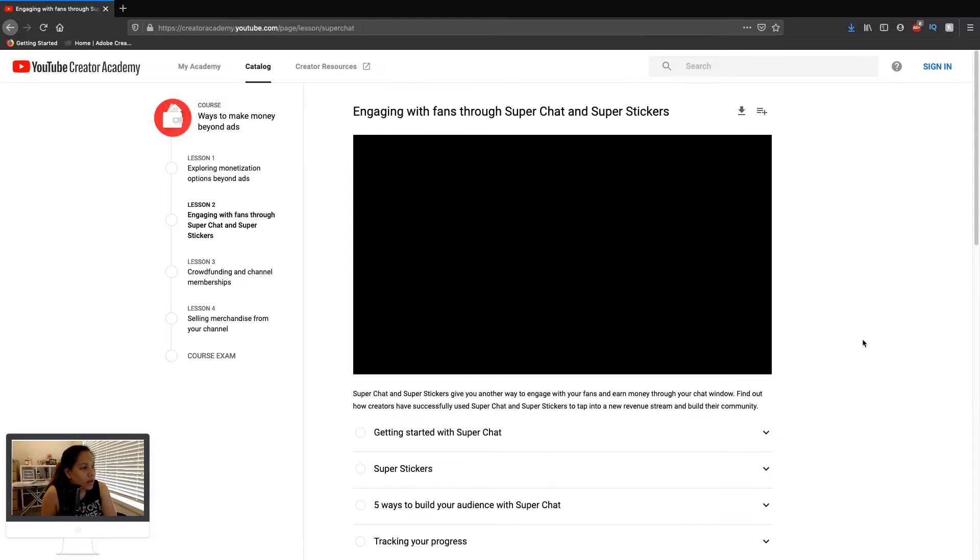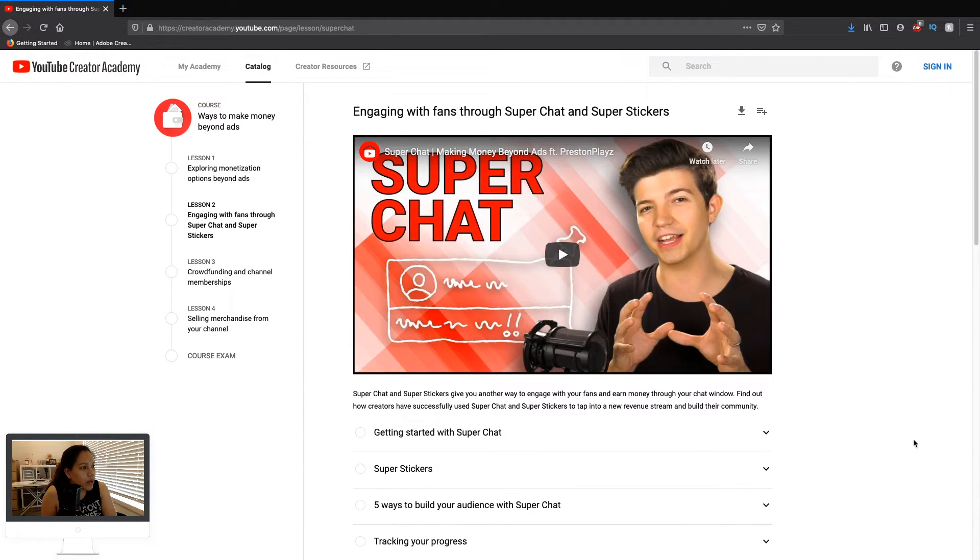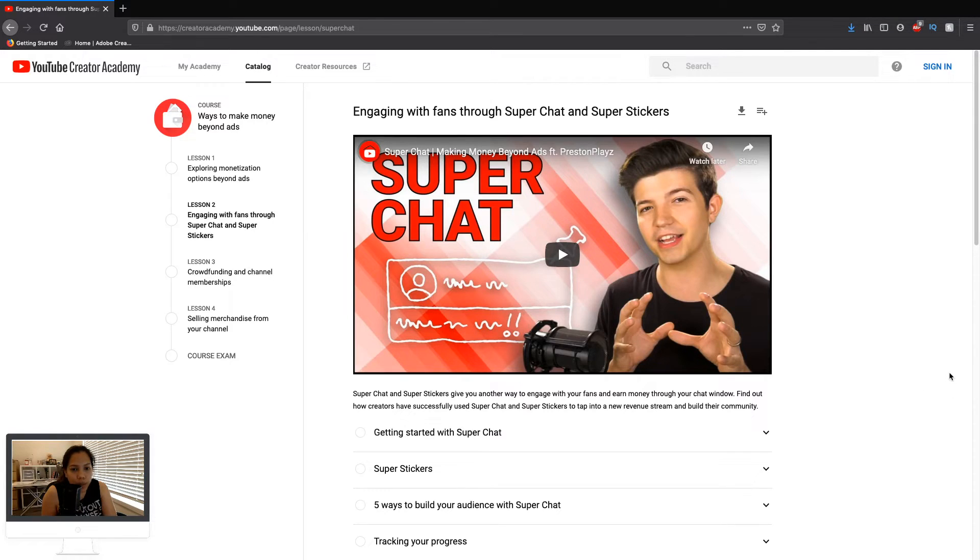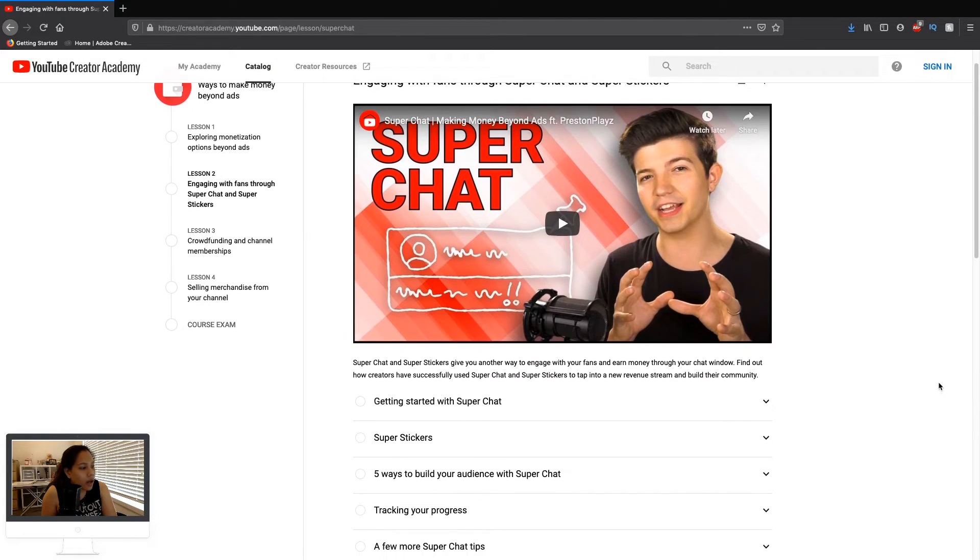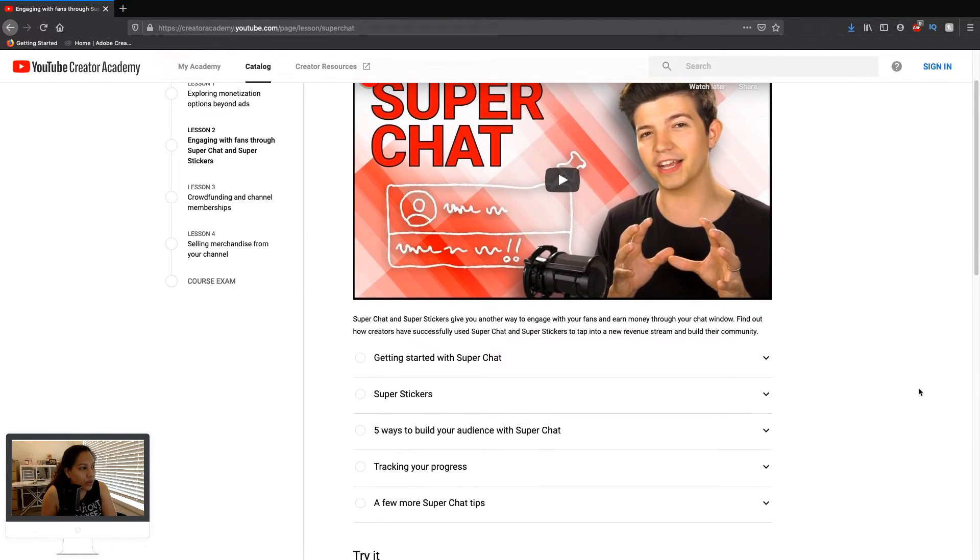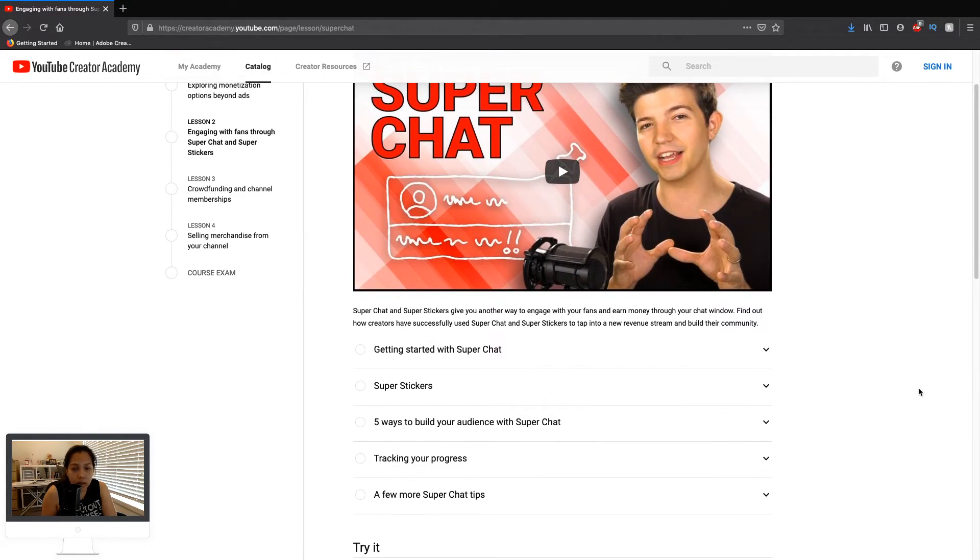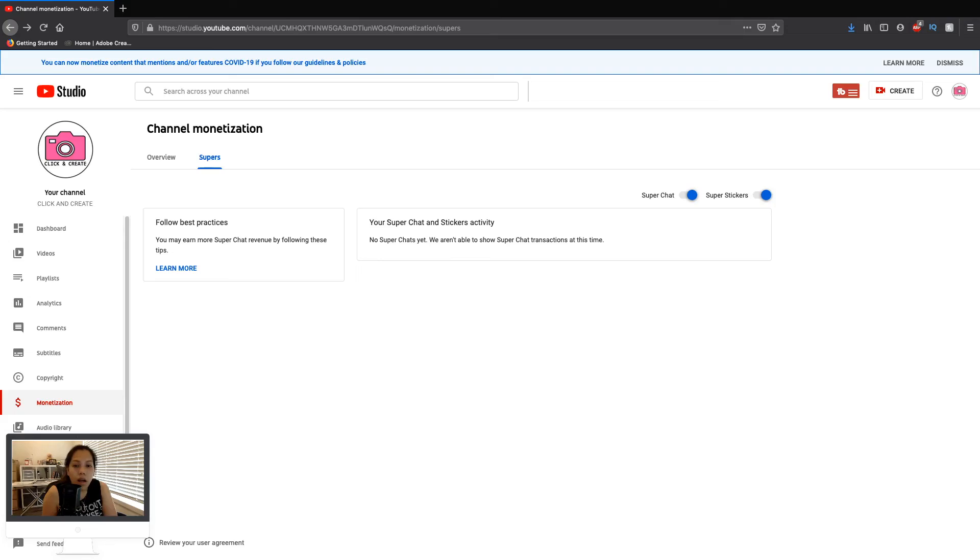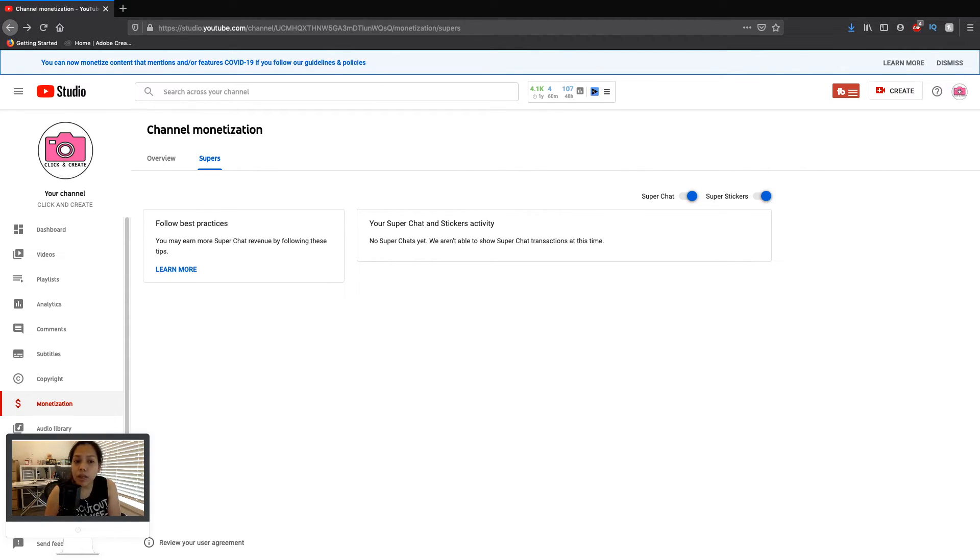There's a video, there's also a guide or tutorial on how to use the super chat. I guess that's it for today's video. It's very fast, quick, and easy to do.